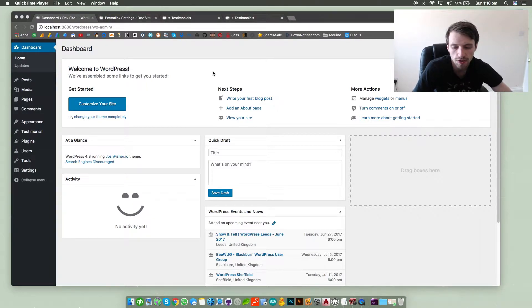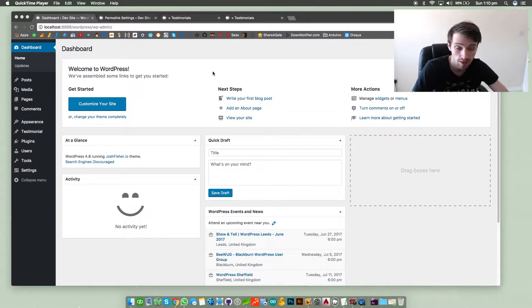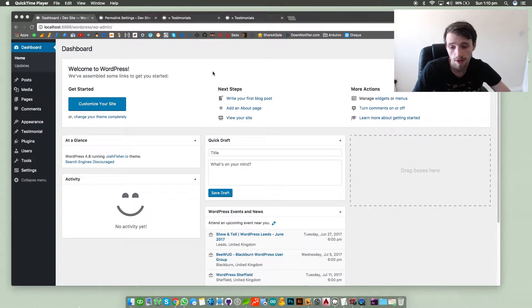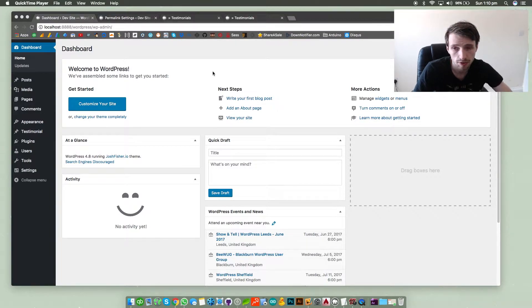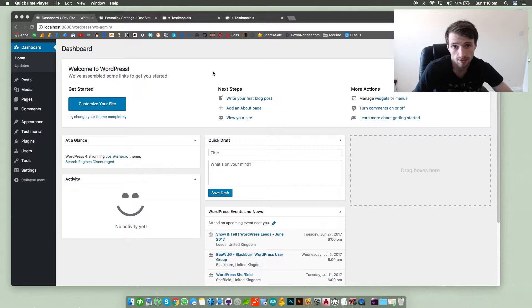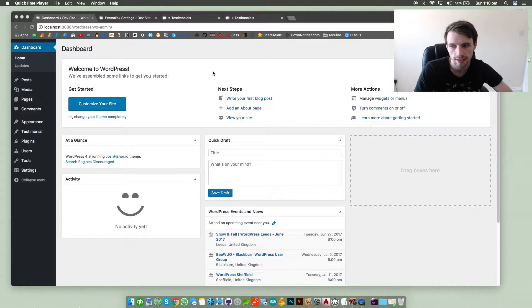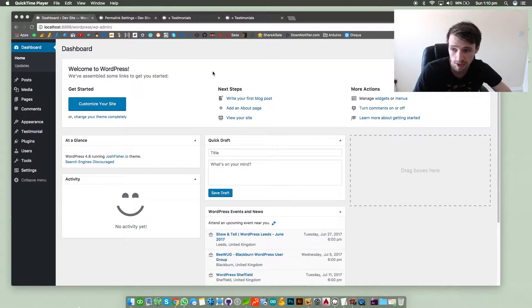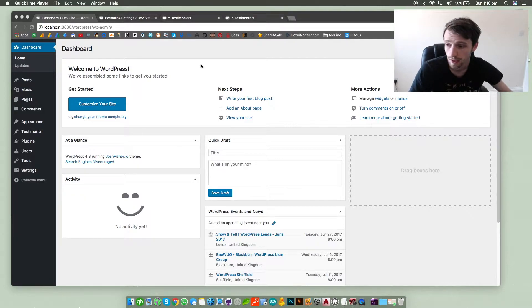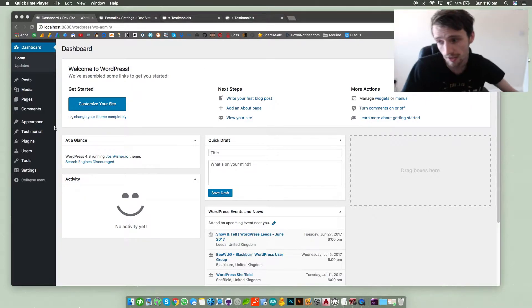I know you can use categories and tags in WordPress to separate your posts that way, but if you wanted a completely dedicated section specifically for a specific item, in this case I'm using testimonials, so I want a dedicated section on my WordPress site specifically for testimonials from clients.